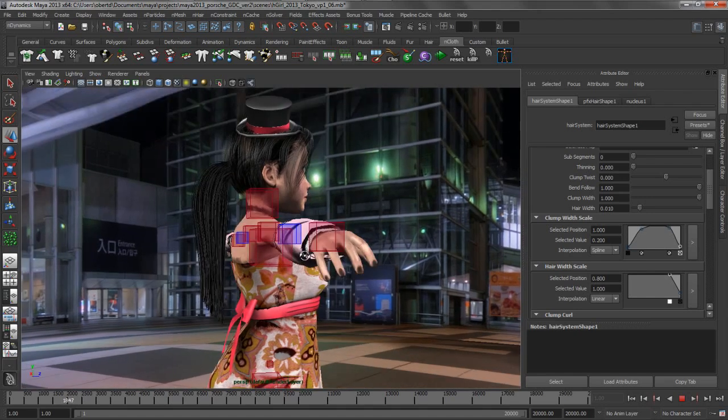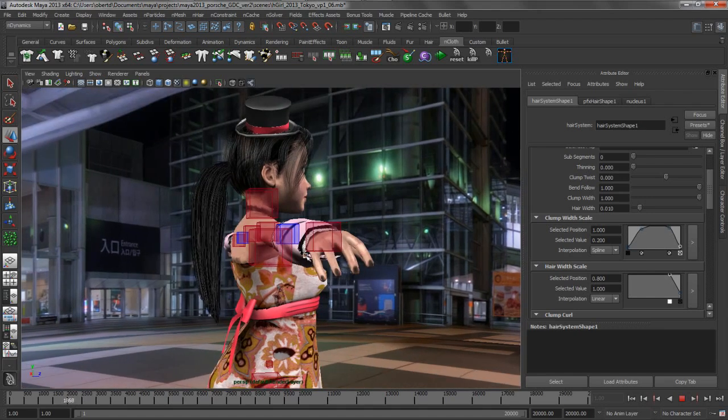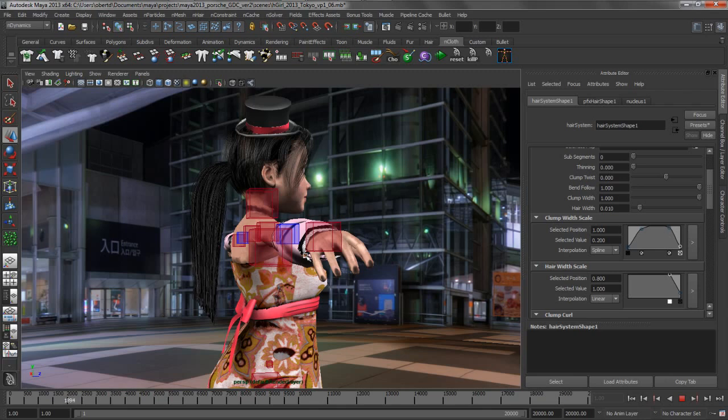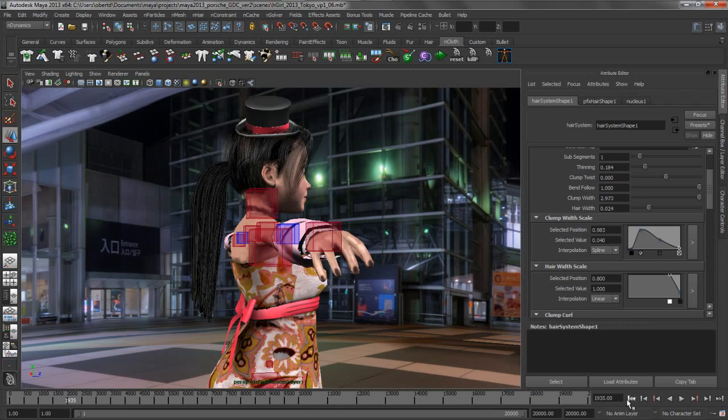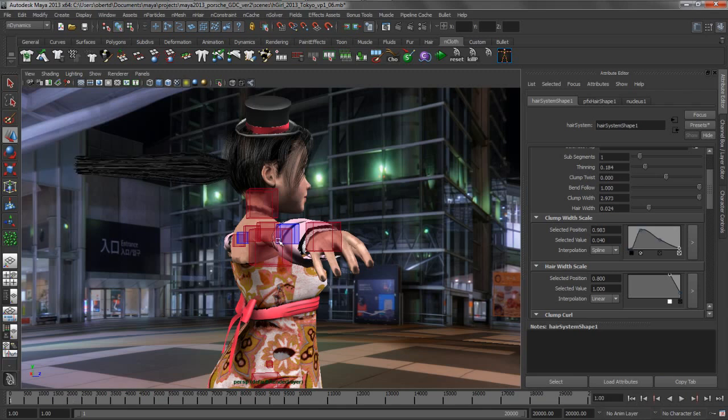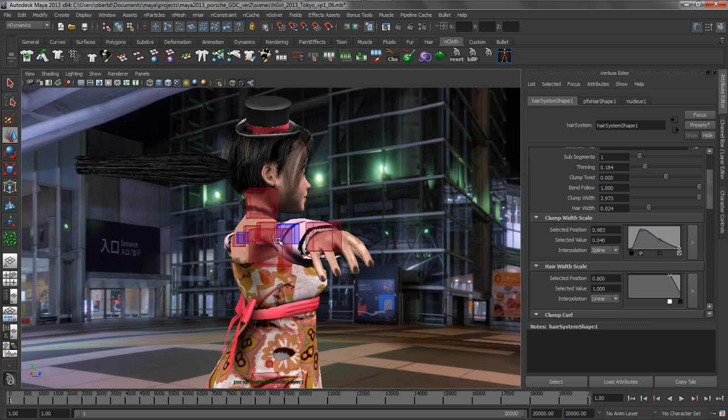The next thing that we want to do is use some of the constraints to help us further style this hair. When working inside of any of the Nucleus modules, you have a series of unified constraints, fields and forces that you can work with. And this really helps you learn the tools. So, if you know how a constraint works within cloth, it's going to work very similar within hair.